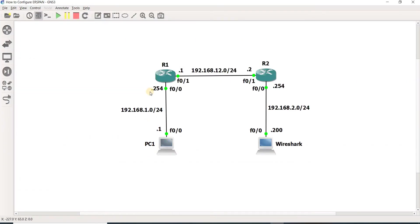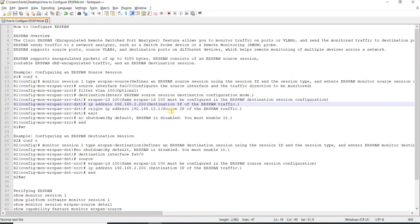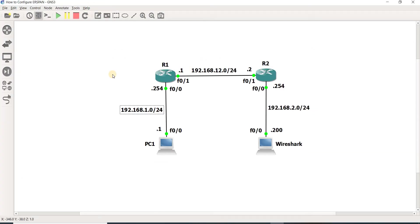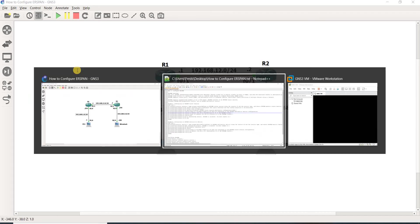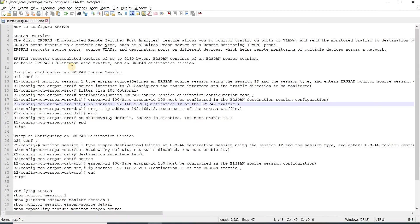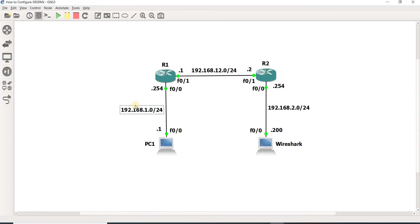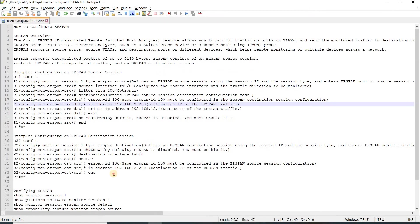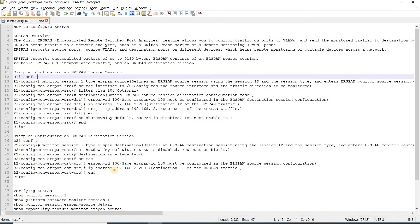Here I have this topology. Unfortunately, I cannot show you how to configure it on R1 and R2 because my devices don't support ERSPAN and my devices in GNS3 don't support ERSPAN.